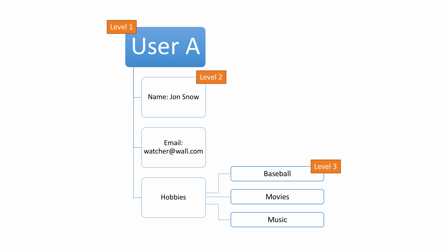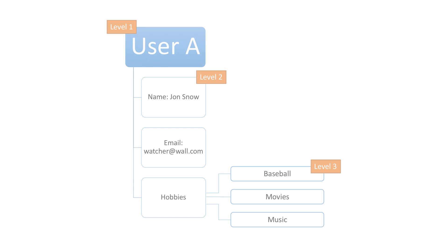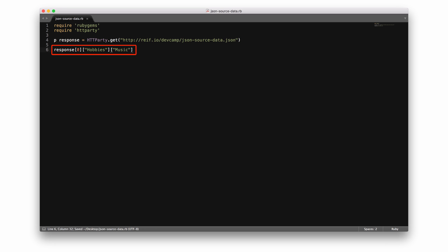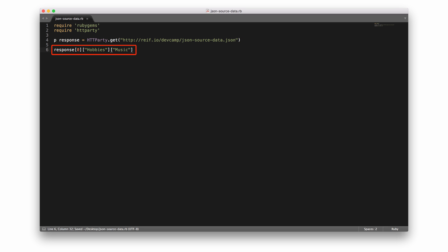Usually level one is an integer. So say we want to grab the data from the music attribute — our JSON parsing code would look something like this. The first level is accessed by passing an integer, such as zero, to grab a specific user. Then, to select an attribute from level two, we're appending hobbies. And lastly, we'll chain music in order to get to the third level of the JSON data, and that will return all of the user's music data.